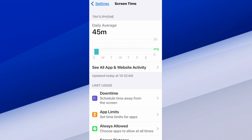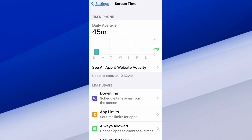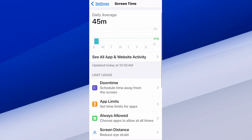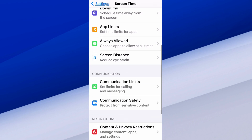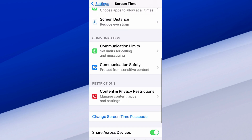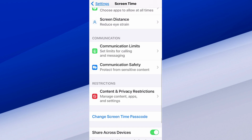You can see your Screen Time usage. I've been using my iPhone for about 45 minutes making YouTube videos today. We want to scroll on down and go to Restrictions.